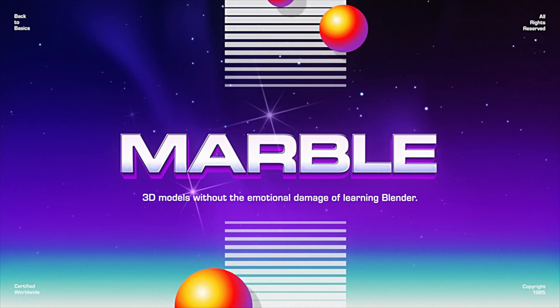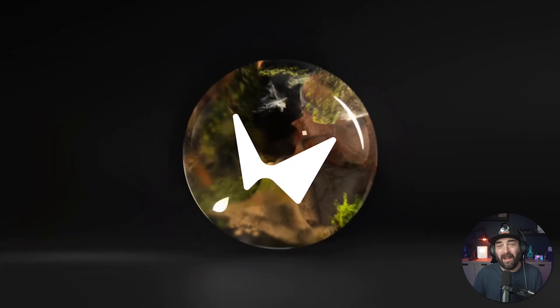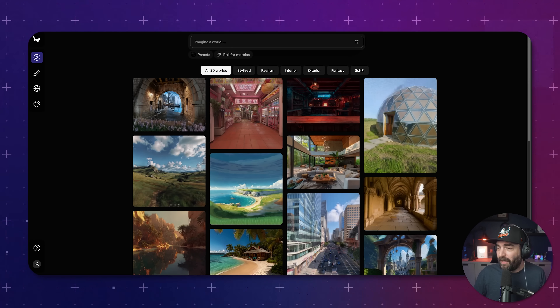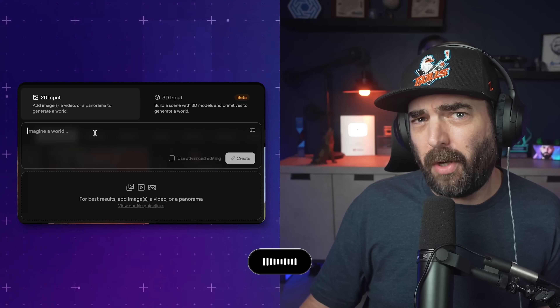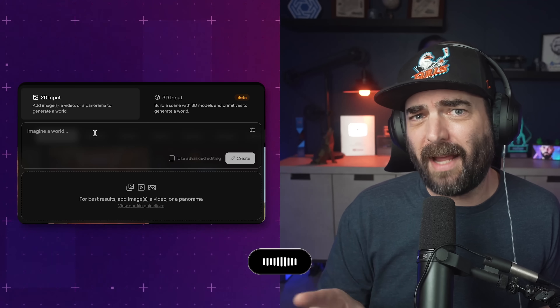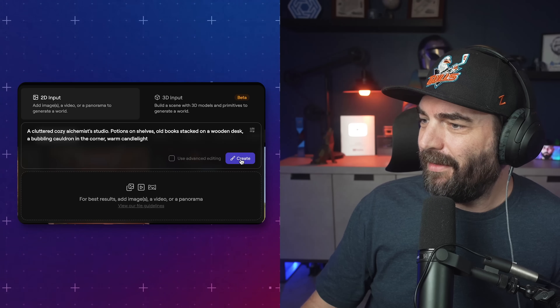And finally, let's talk about Marble from World Labs. We're now moving from 2D images and videos into full 3D world generation by AI. Marble's allowing us to generate explorable 3D scenes from text prompts — this is like brand new territory. The free beta lets you generate a scene and then actually move the camera around inside of it. So let's try to build something cozy: 'A cluttered, cozy alchemist studio. Potions on shelves. Old books stacked on a wooden desk. A bubbling cauldron in the corner. Warm candlelight.' And let's create this world.